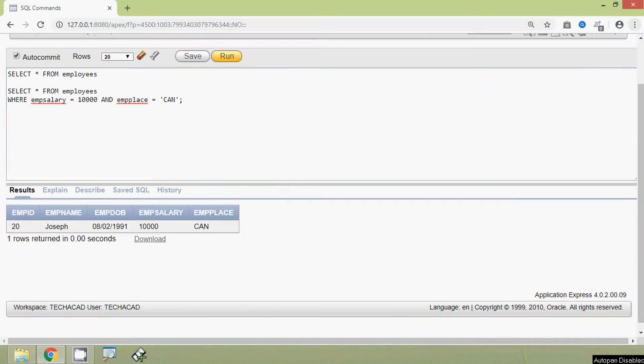We will see one more example. Suppose we want to see the details of the employees whose salary is between 10,000 and 15,000. We have already seen the query for that using the BETWEEN operator, but we can also do that using the AND operator.